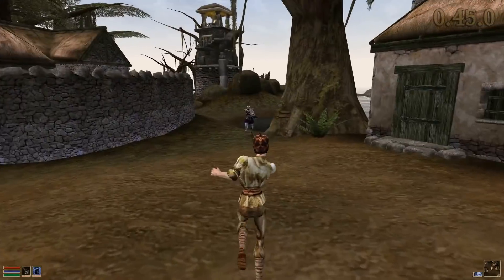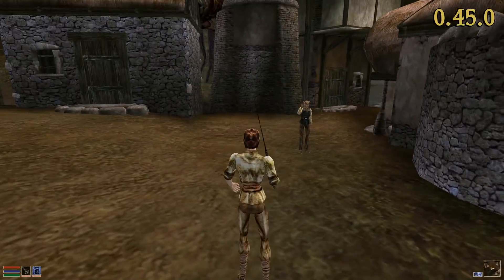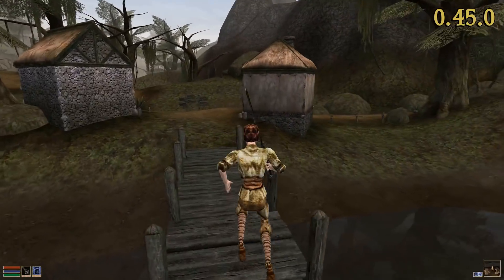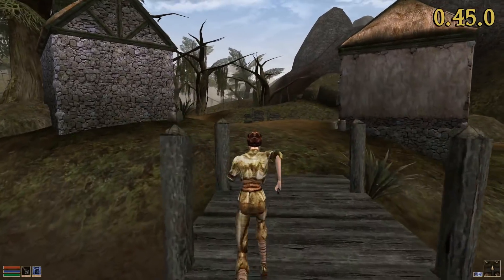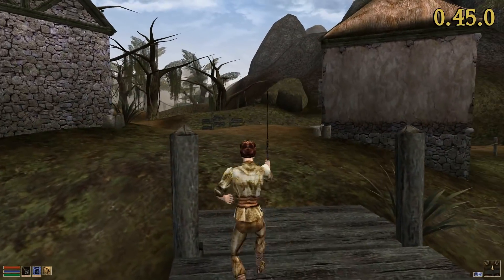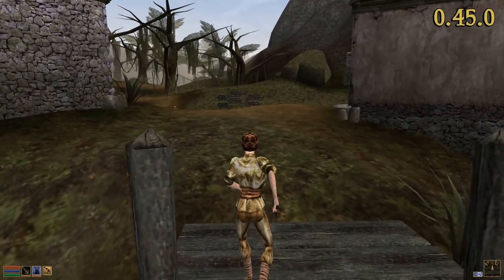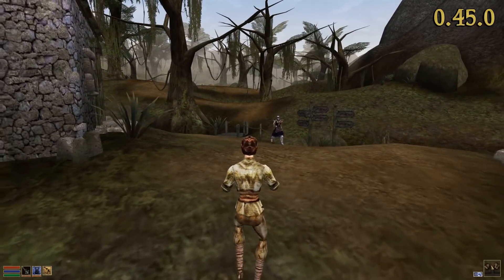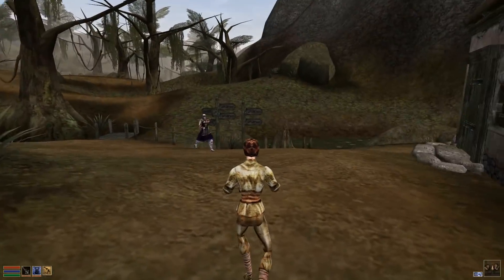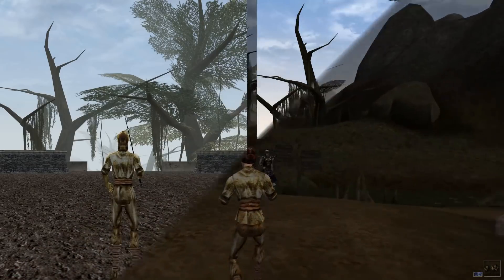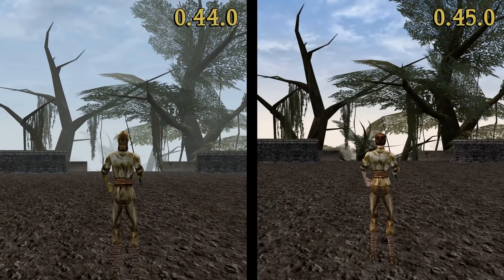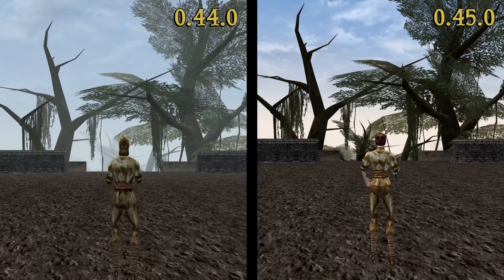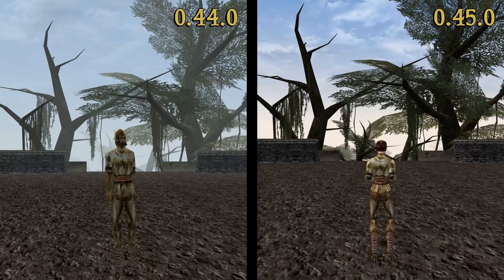Another annoying aspect of Morrowind are its bad character animations. OpenMW previously included some additional animation quirks on top of that, but most of them have been fixed in the current release. Instead of going through the whole list of changes, let me show you some side-by-side comparison shots.